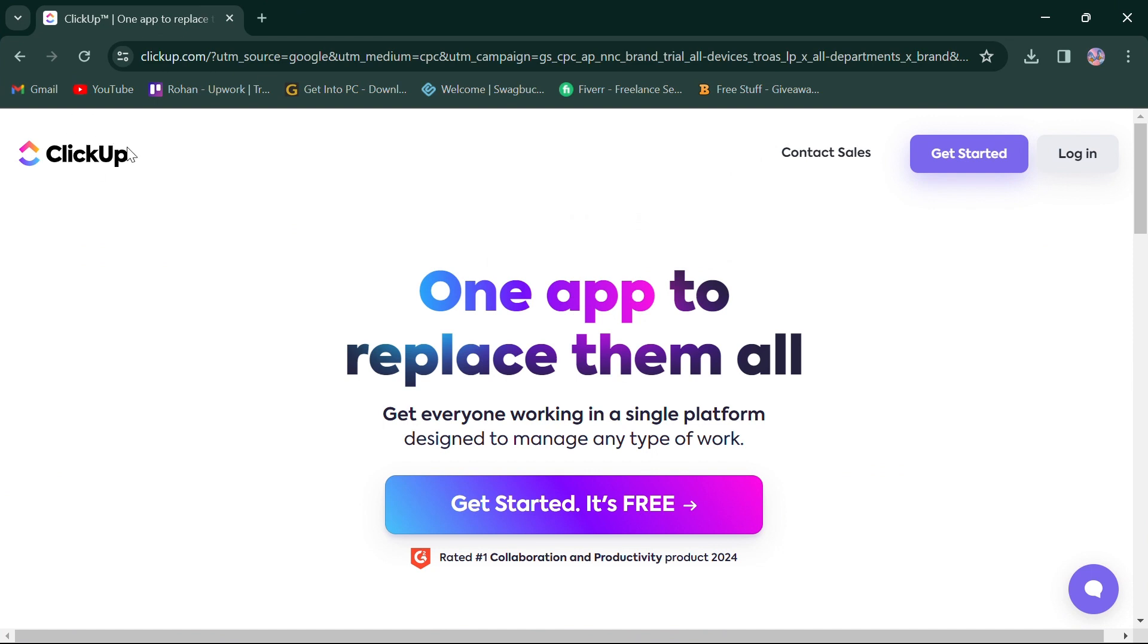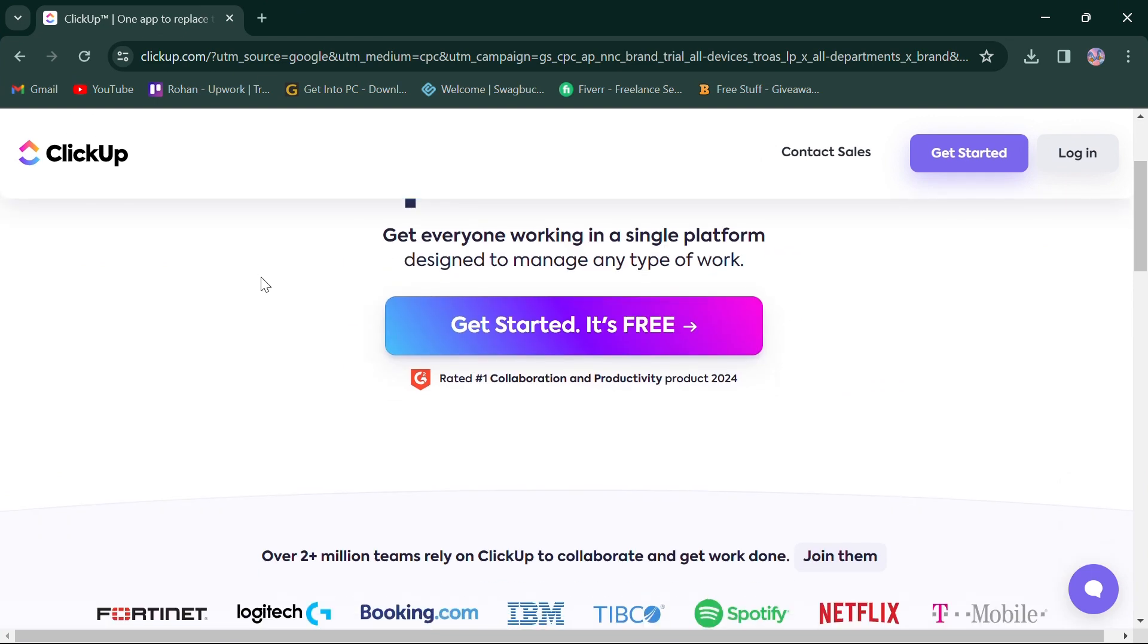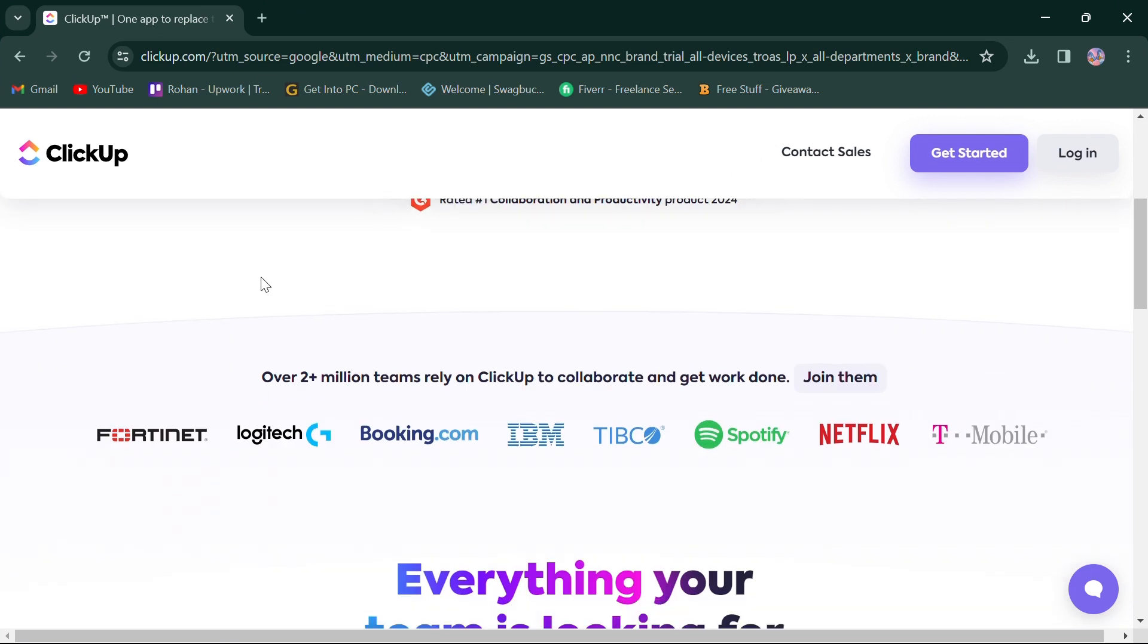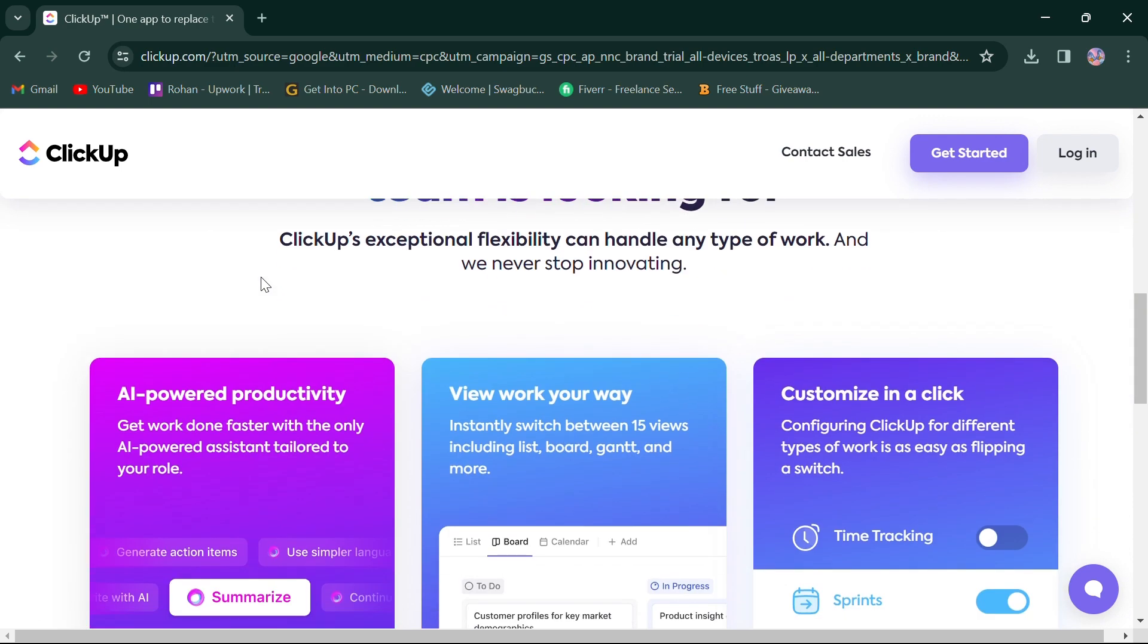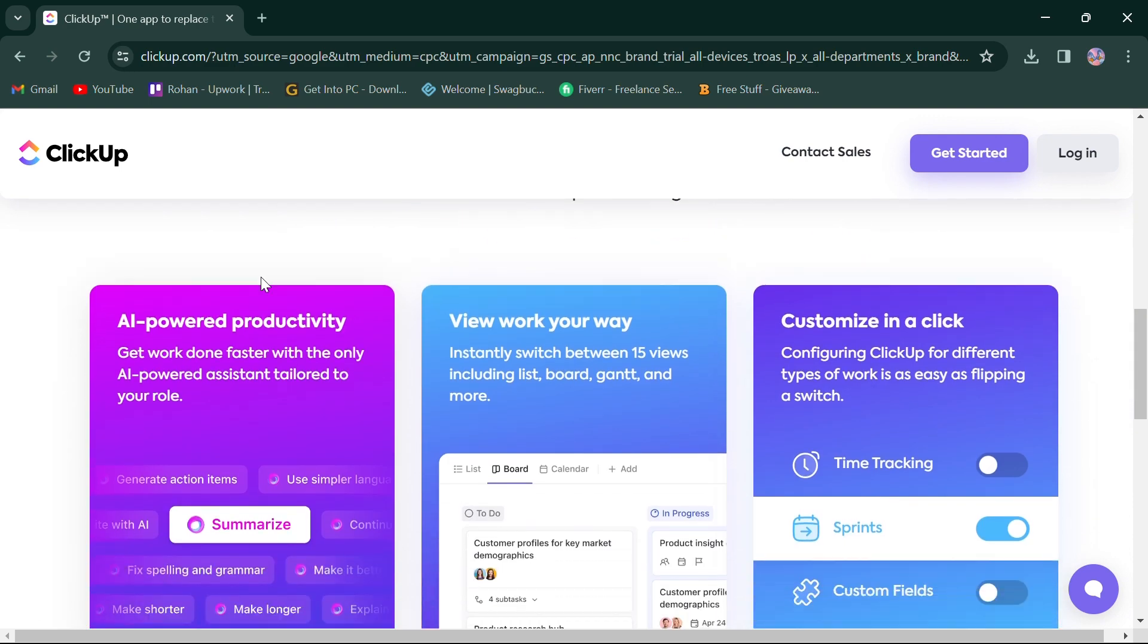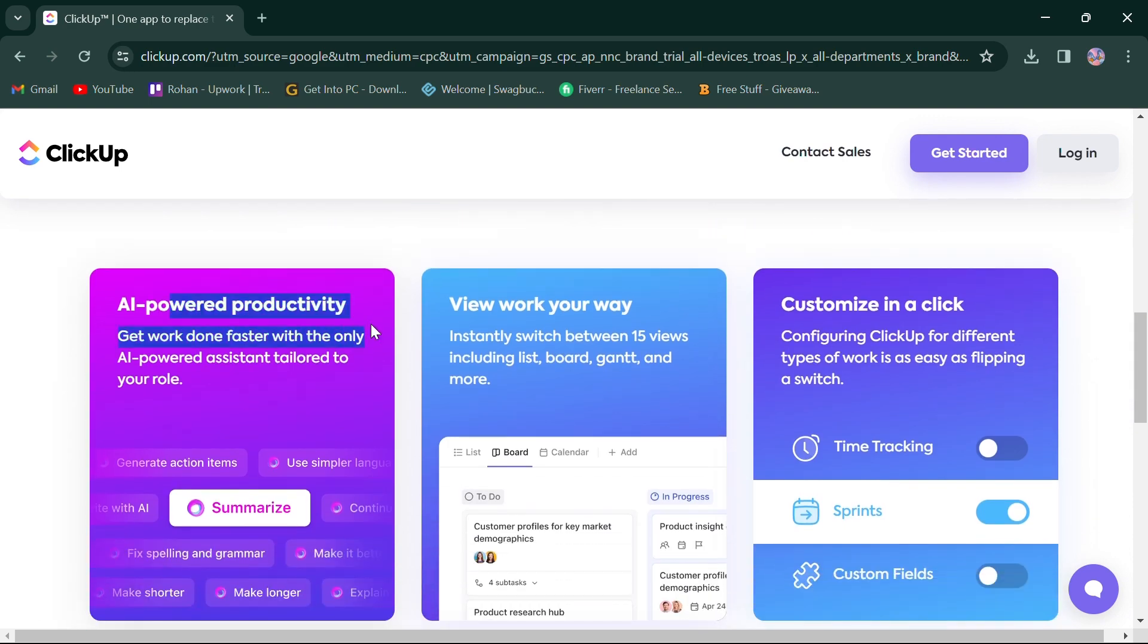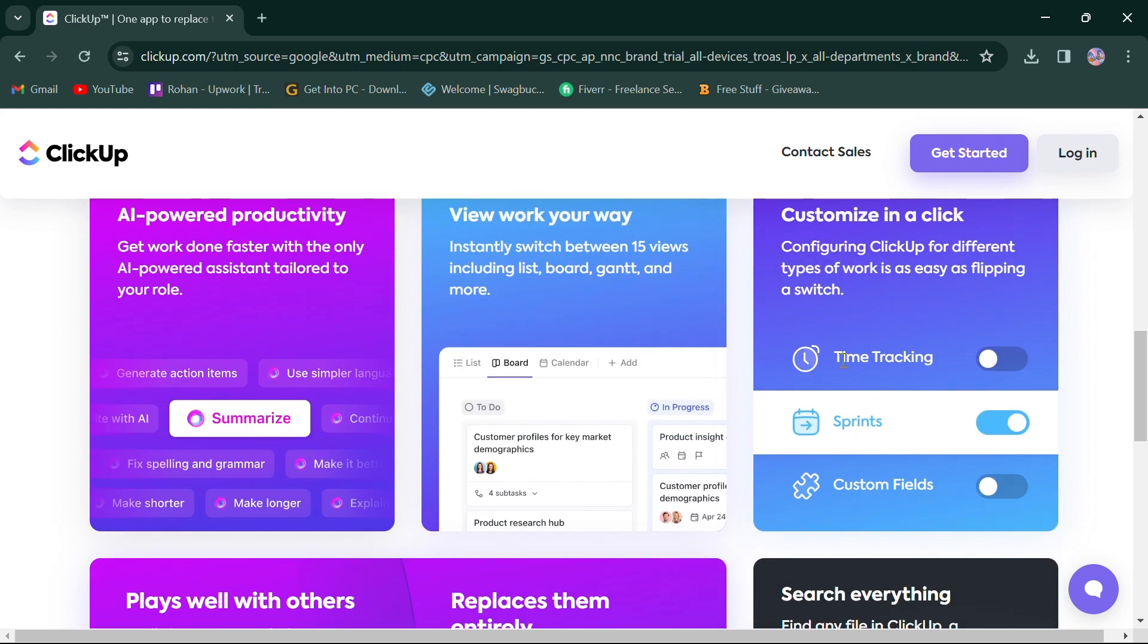Let's start by looking at ClickUp. ClickUp offers a comprehensive suite of features tailored to diverse organizational needs. It stands out for its AI-powered productivity, viewing work options in different slides and customization options, allowing users to adapt the platform through time tracking, sprints, and custom fields.